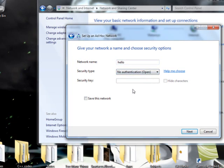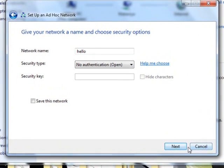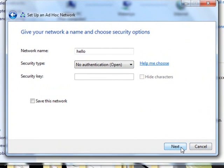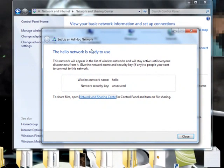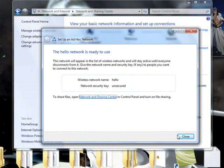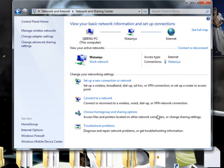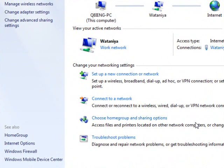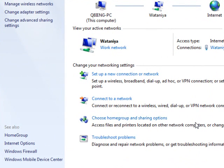Now just search for the wireless you have just created and connect to the internet. Hope this will be helpful. See you next time.